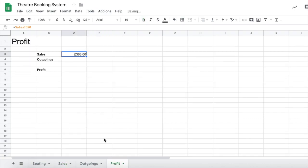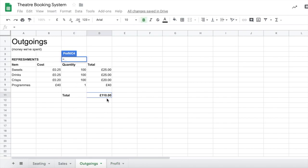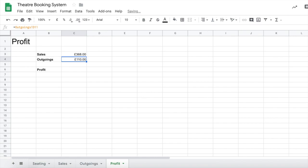Okay, that's brought that through. Now we're going to do the same for outgoings, so equals outgoings and click on the total and press enter. Brilliant, so we've got sales of £368 and we've got outgoings of £110.